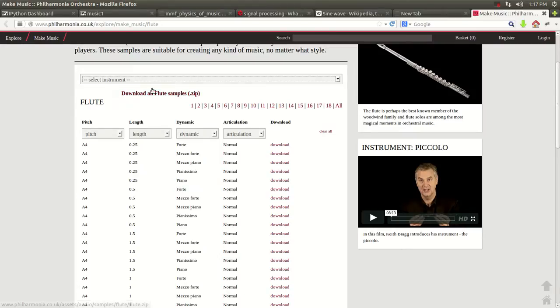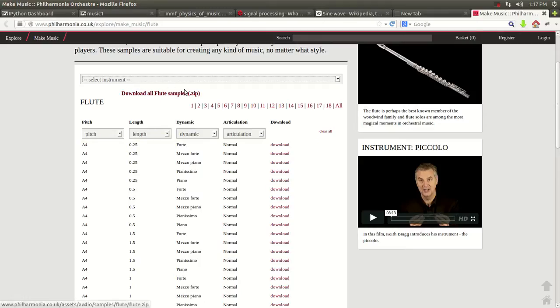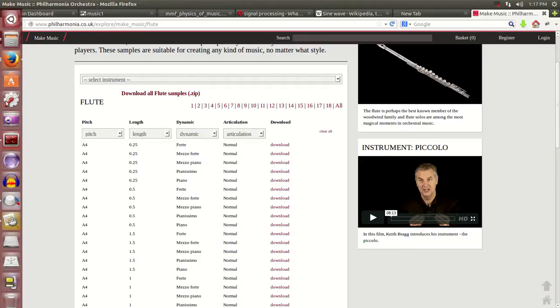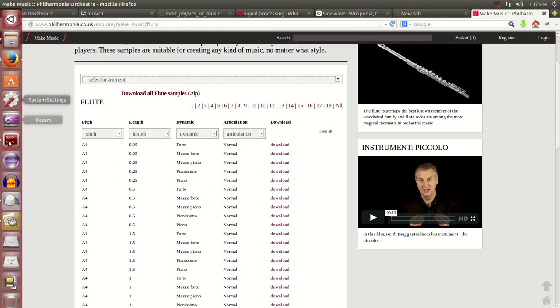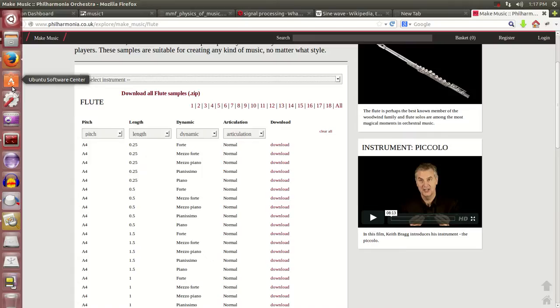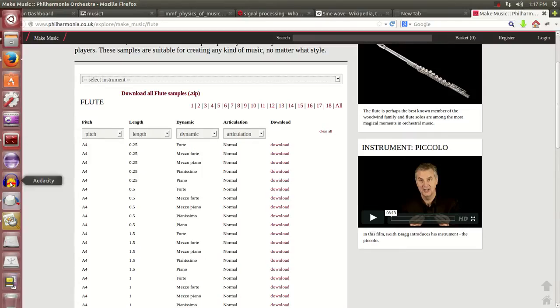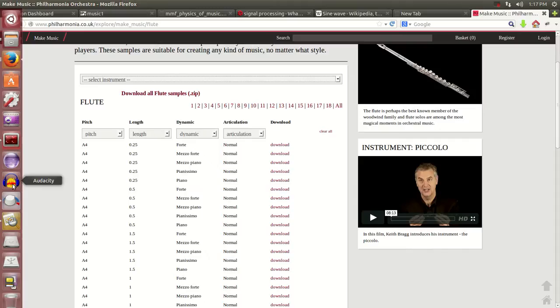And once it comes as an mp3, there's not much you can do as an mp3 because you need a WAV file. So in order to convert from an mp3 to a WAV file, in order for us to visualize it inside the IPython notebook, you go here. If you're using Ubuntu, just go to Ubuntu Software Center right here and just enter Audacity.